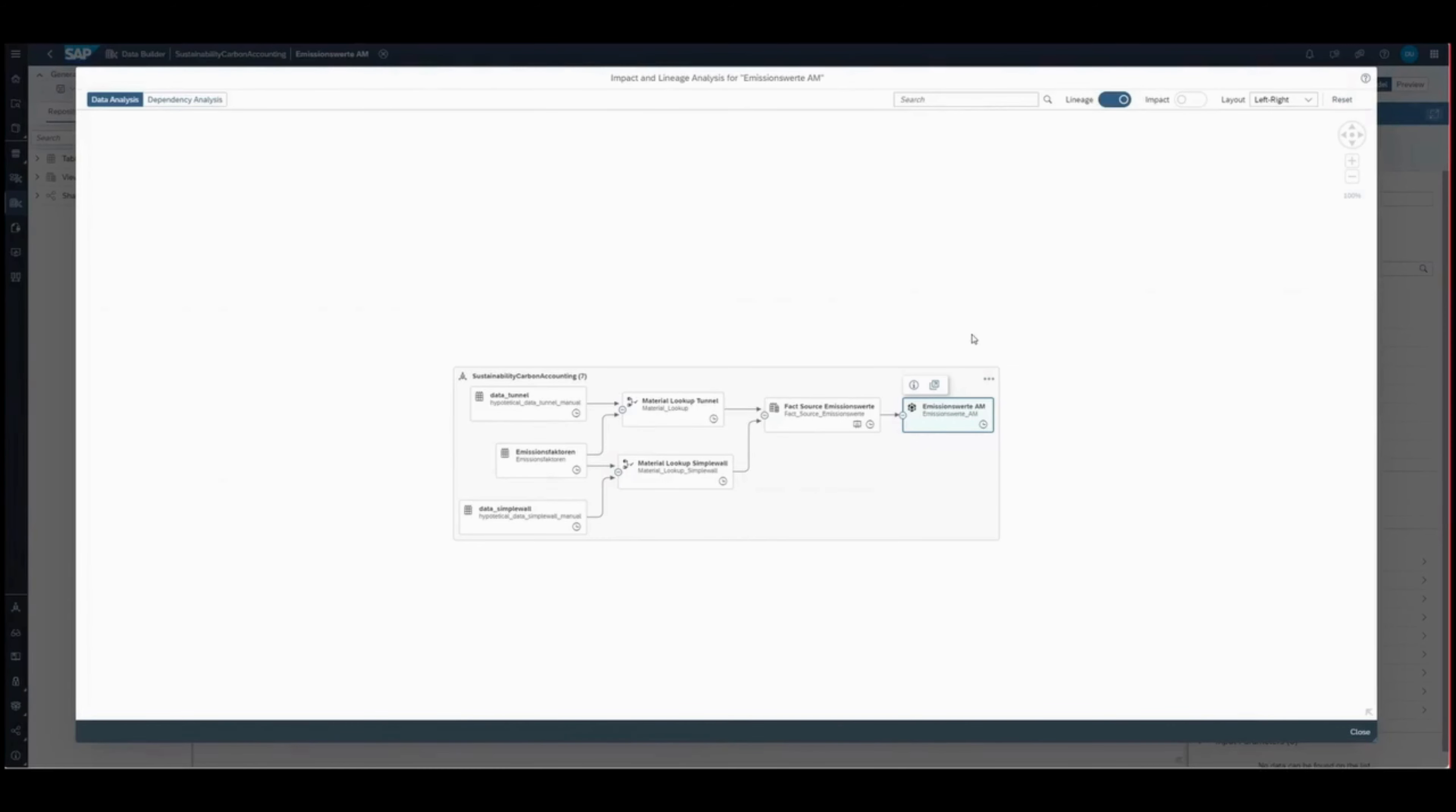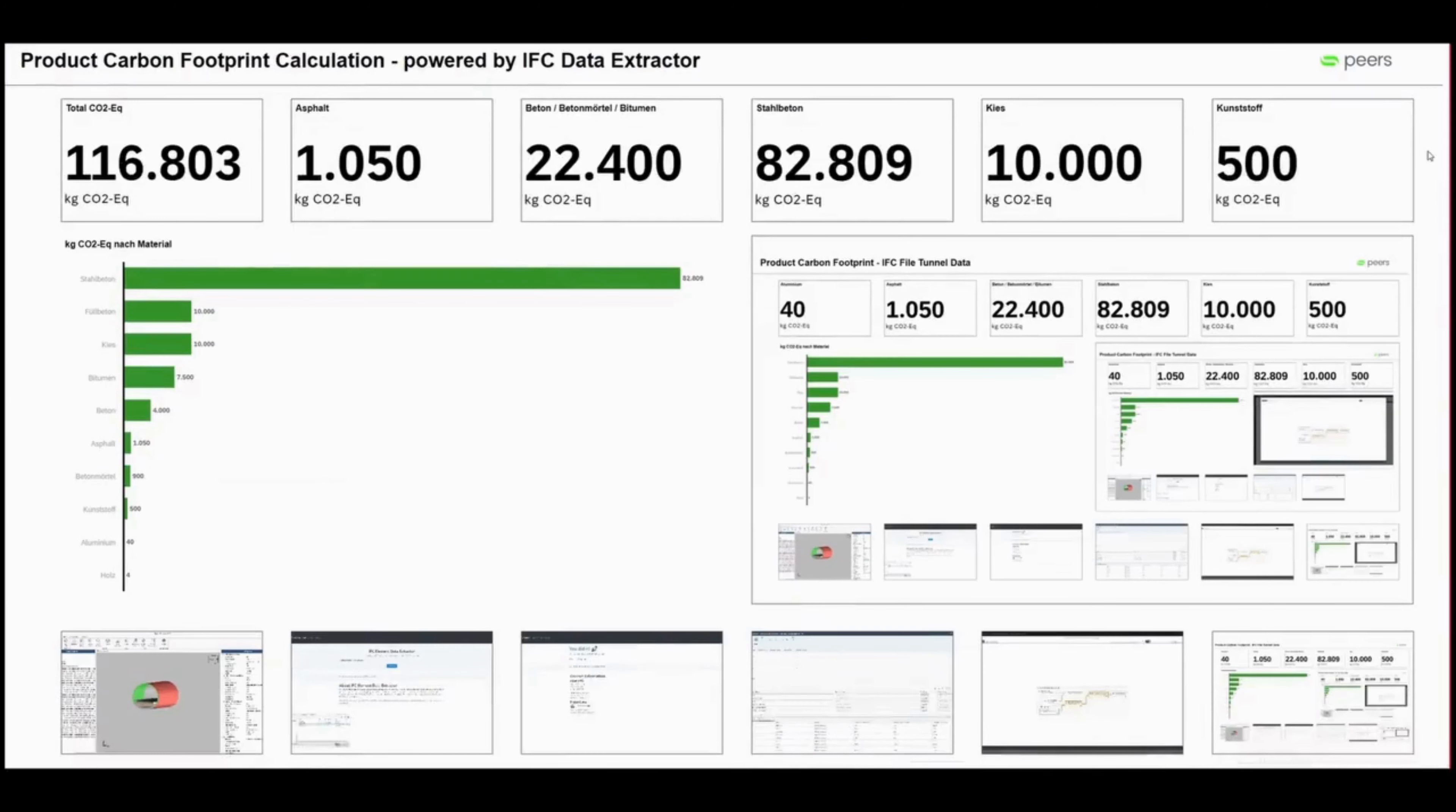For compelling visualization, SAP Analytics Cloud transforms data into insightful visuals, automate processes, gain insights, and make impactful sustainability decisions effortlessly.